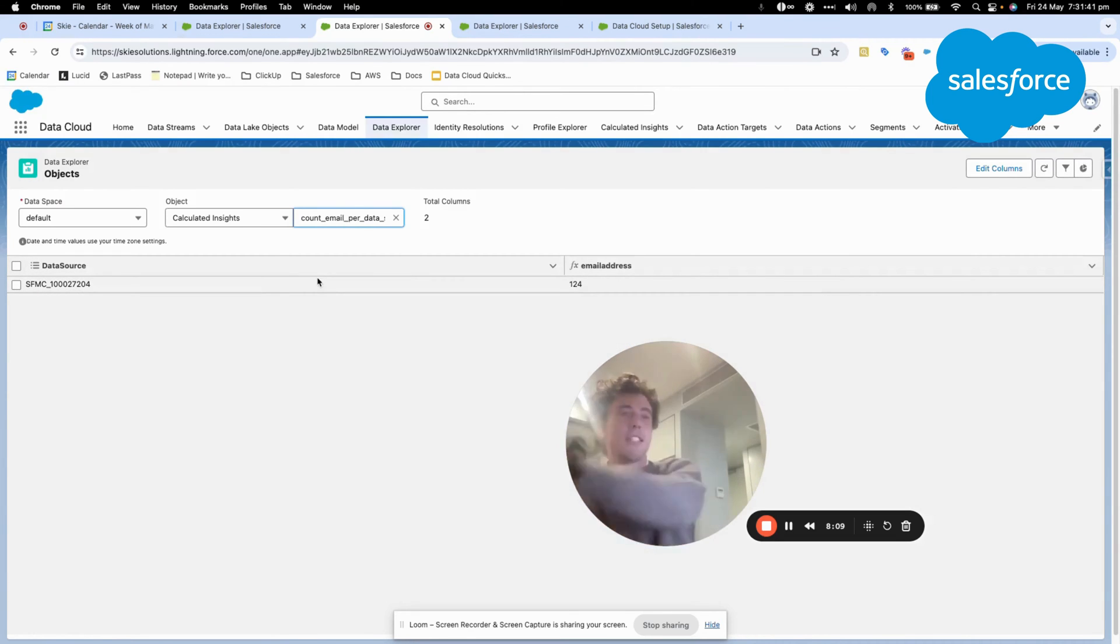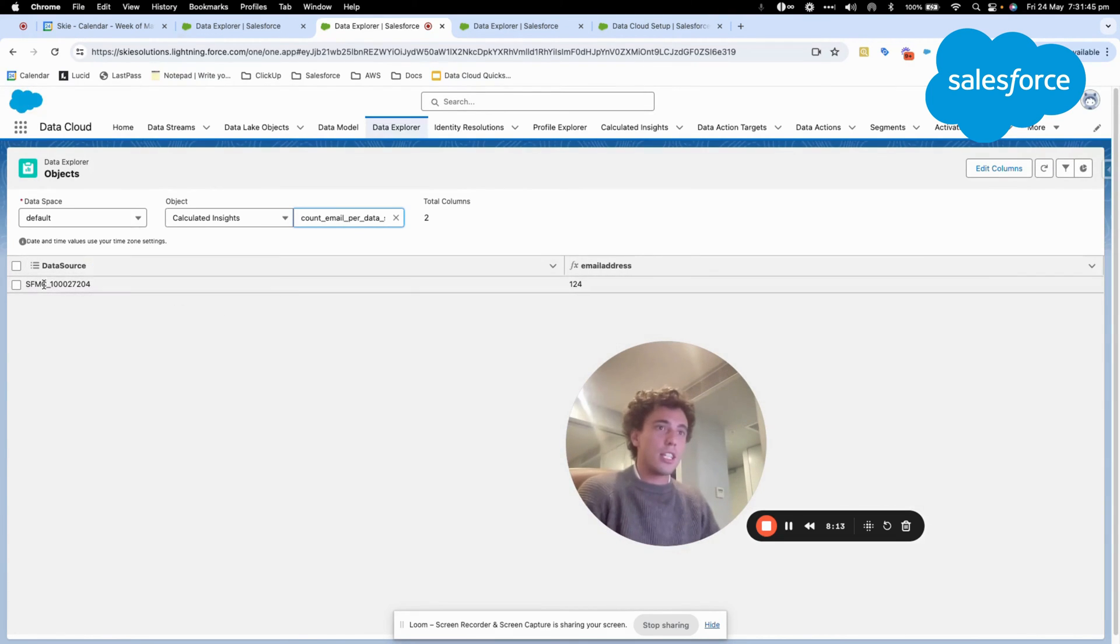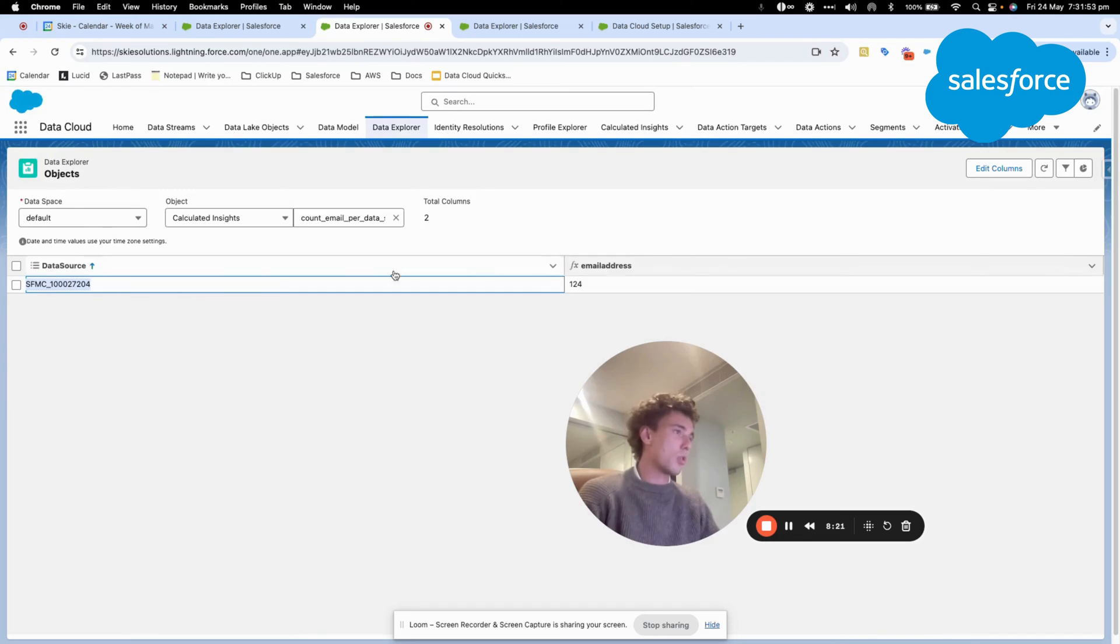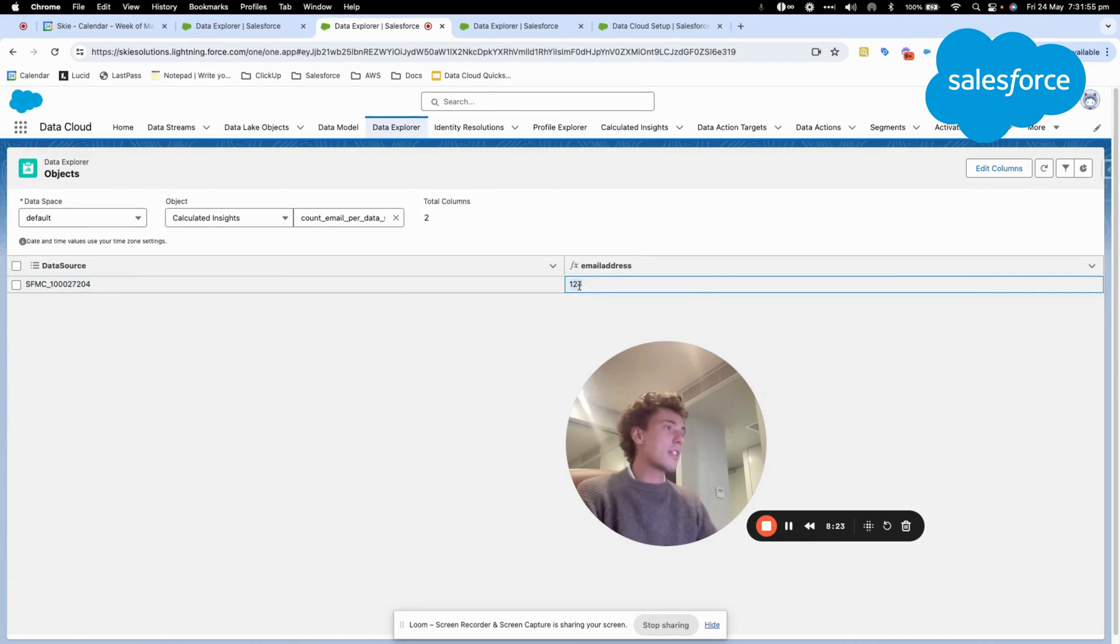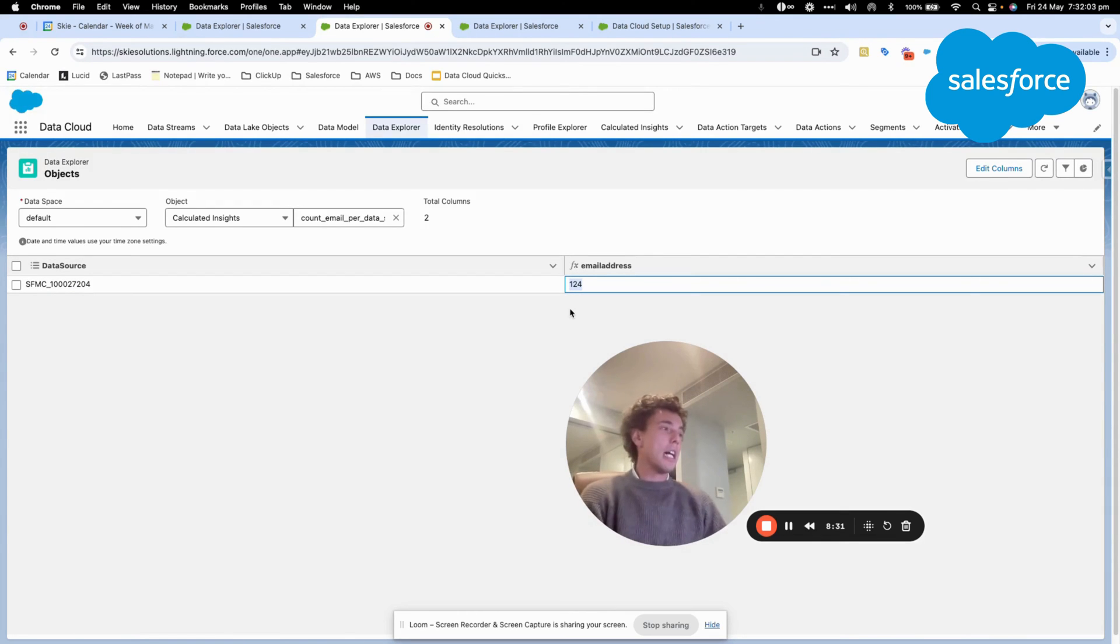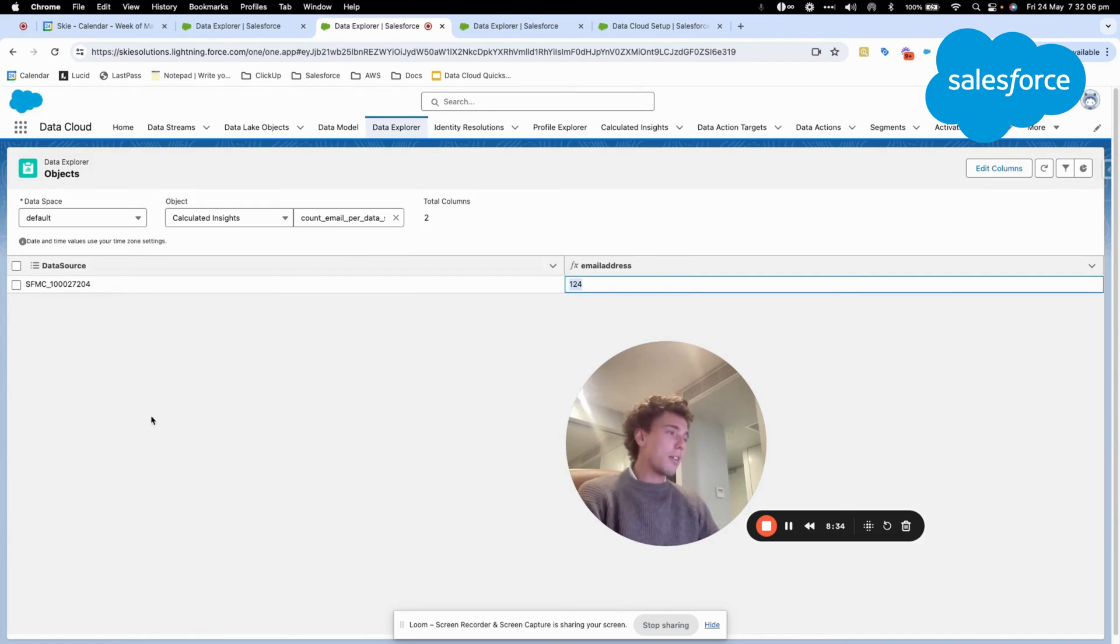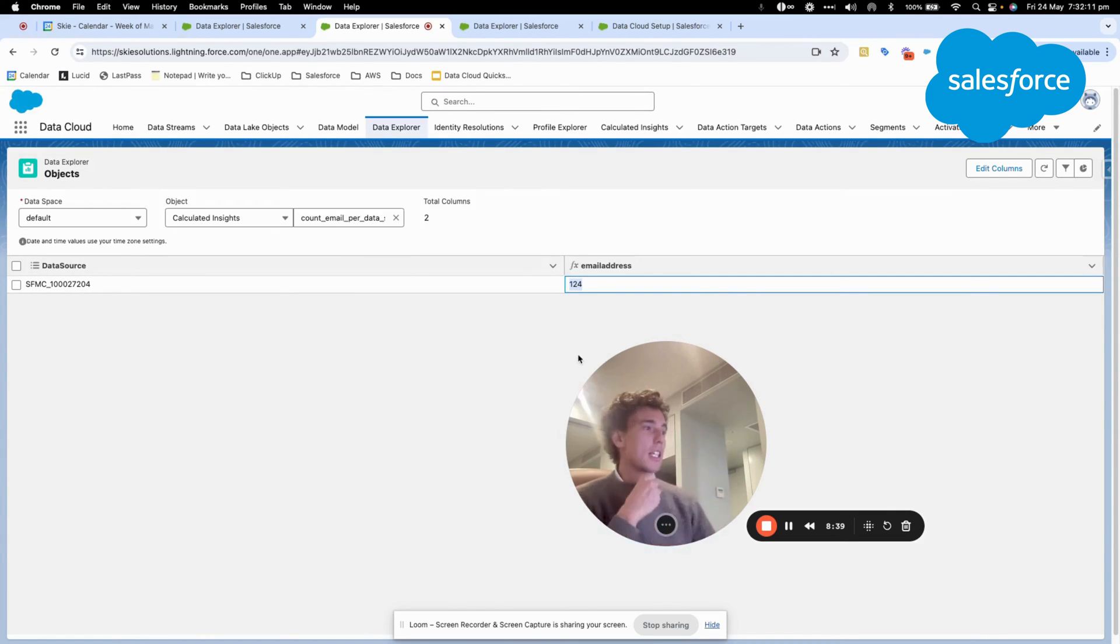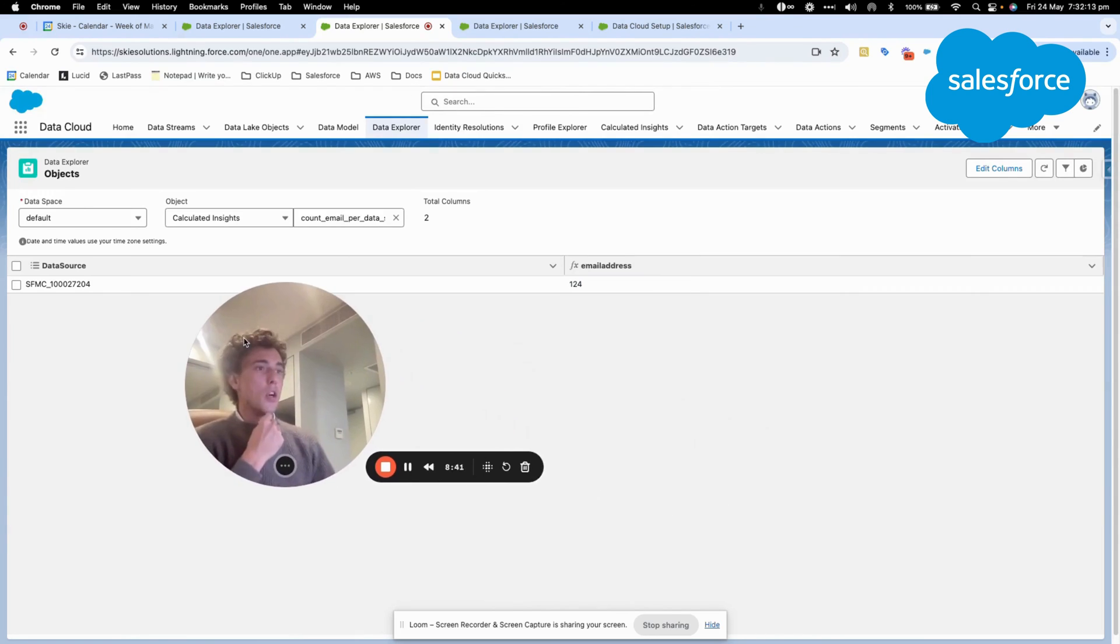And as you can see, here we have the selected data source. So as we were thinking, there is only one data source in this scenario that is counting 124 emails. But if tomorrow we have, let's say, emails from 10 different data sources, all the data sources will be listed here and the email contained in this data source as well.